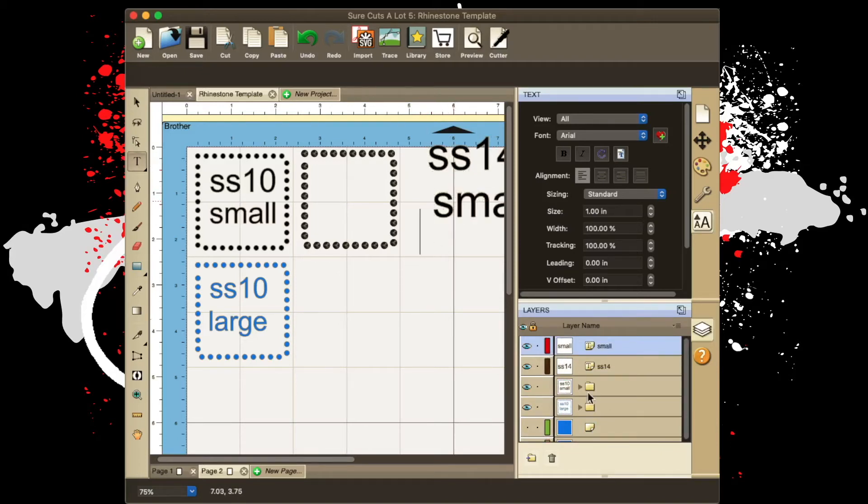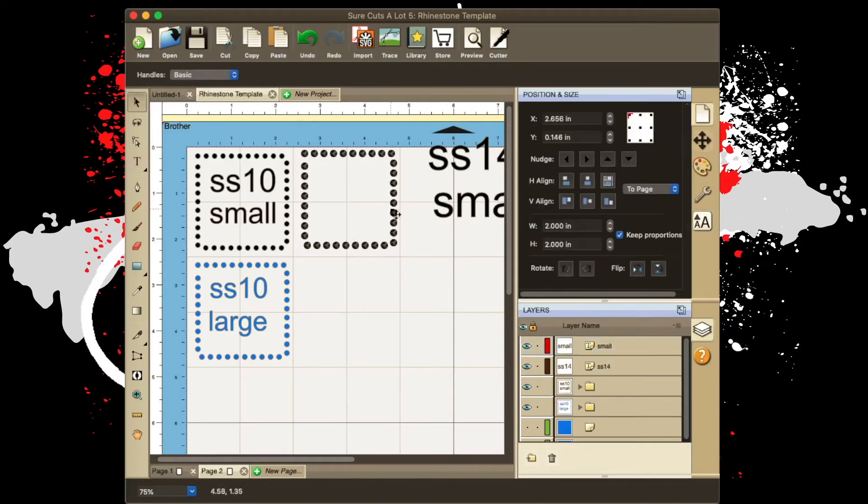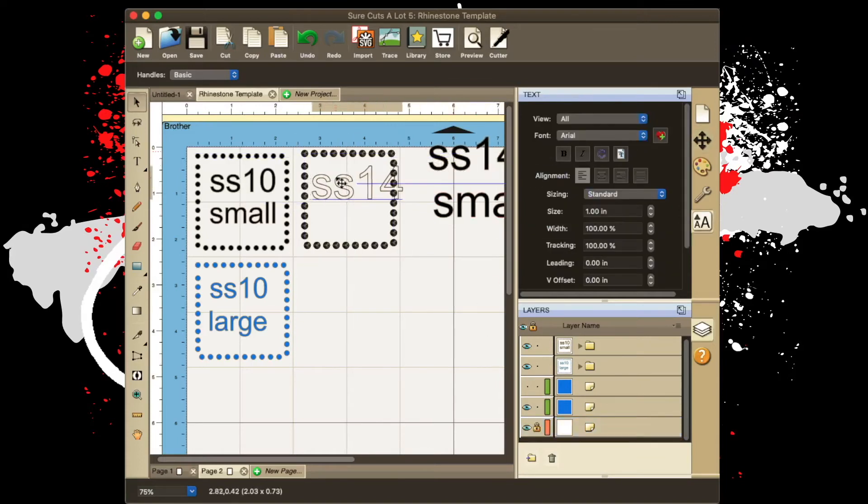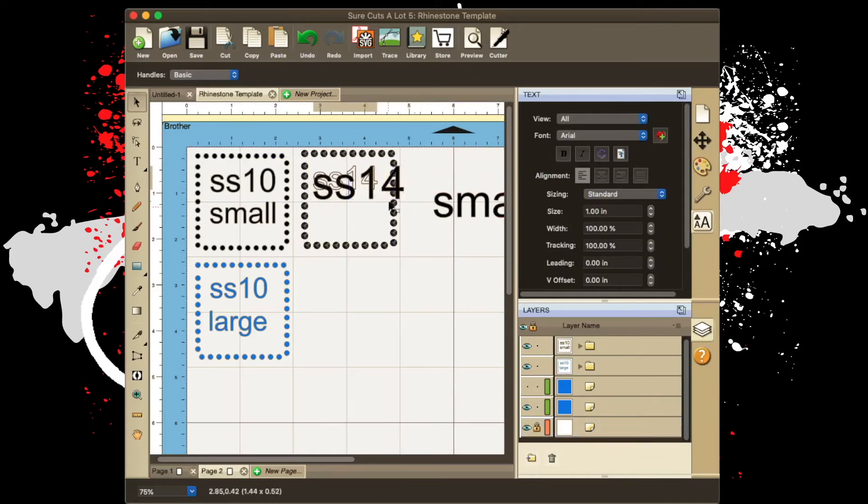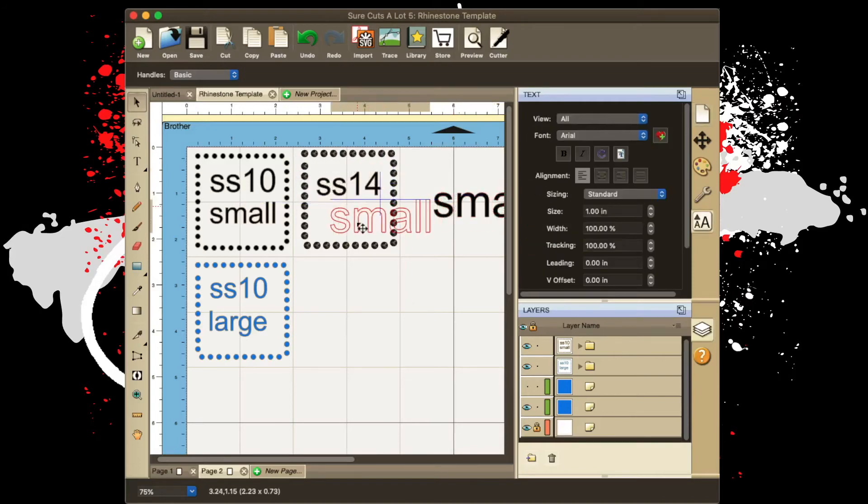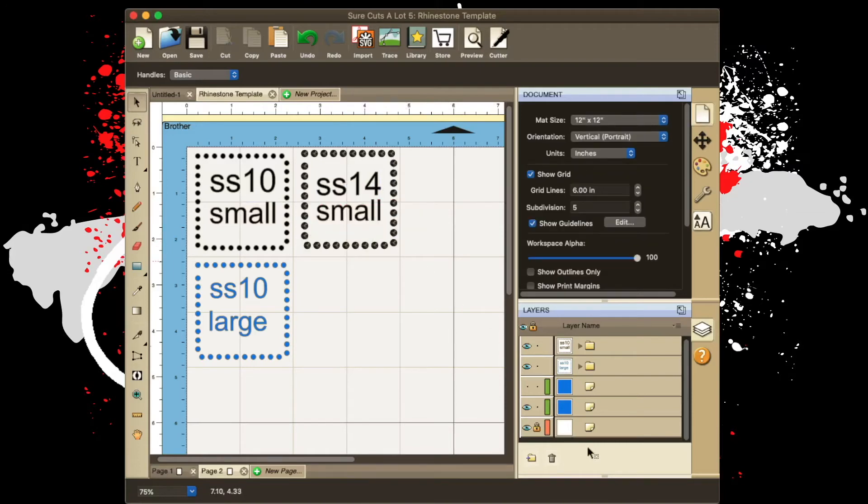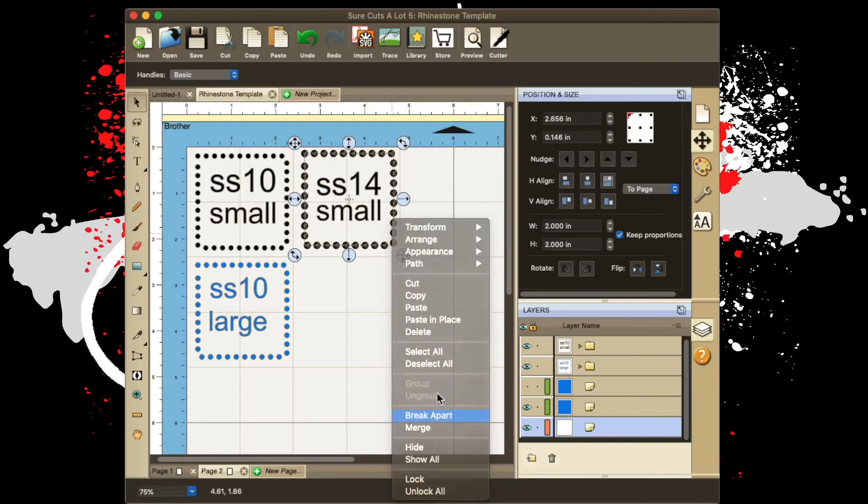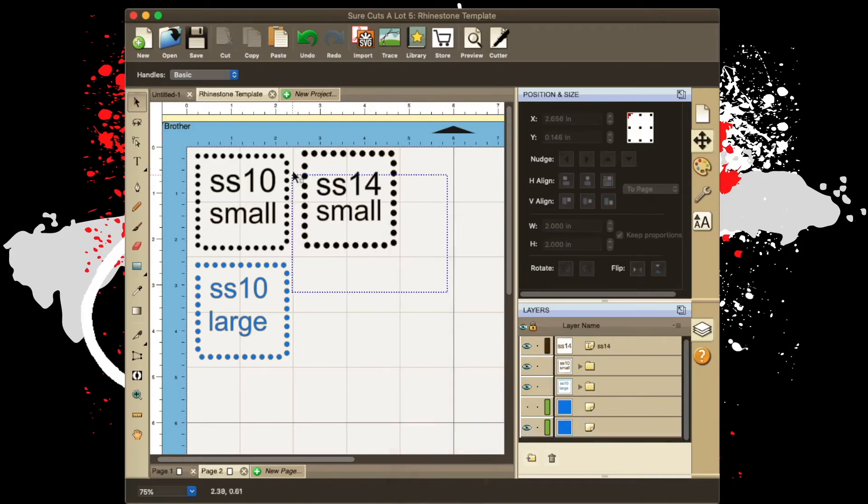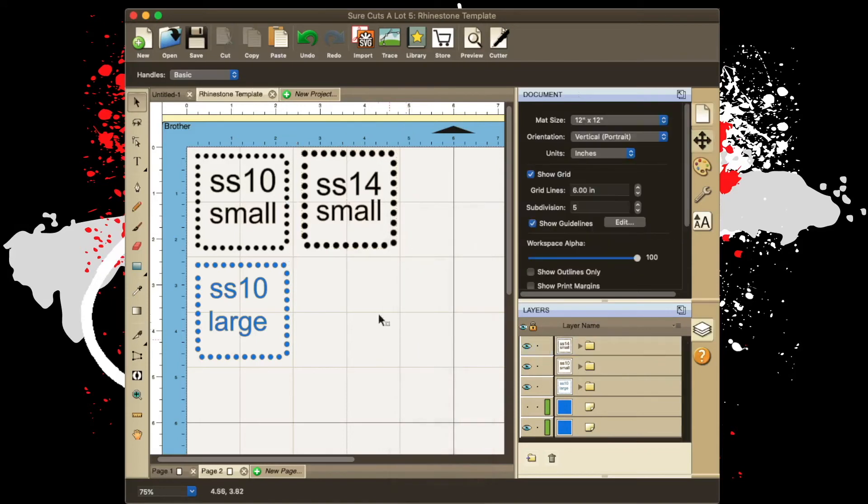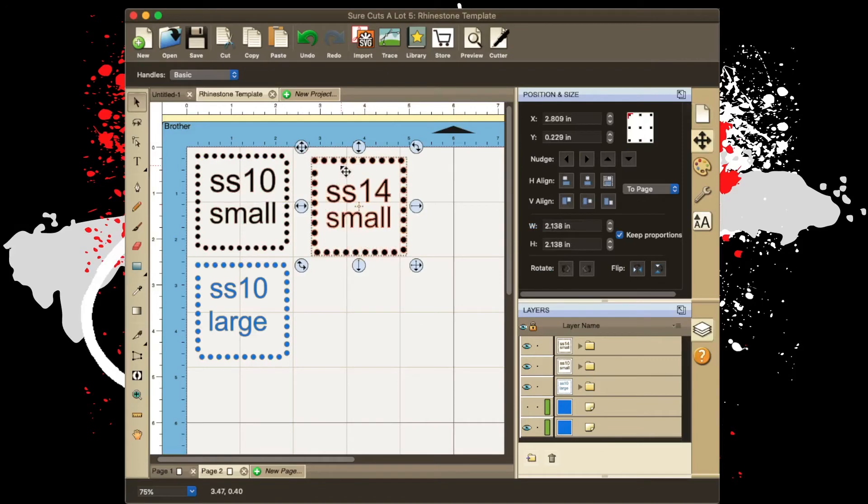And I could take this, lock it for now, add this in, size it down, unlock this, click it, right click, break apart, grab the whole thing, right click, merge. And you can see the size, the different sizes. So this SS10 small versus this SS14 small. This is the size that Rhinestone World recommends that you cut for his size stones.